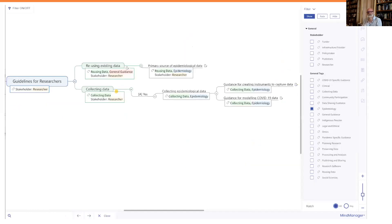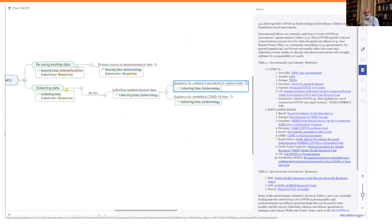If the user clicks on the filter icon in the upper right and selects, for example, epidemiology, only those components of the guidelines or recommendations specific to epidemiology become viewable. Clicking on one of the end nodes — in this case, guidelines for creating instruments to capture data — pops out a note box showing the actual snippet of the guidelines and recommendations, including hot links to the items. For some of the nodes, there are additional URL links representing material that wasn't part of the text snippet. The goal also includes the ability to do a full text search. It is now available in a public view, and comments or corrections are welcomed.